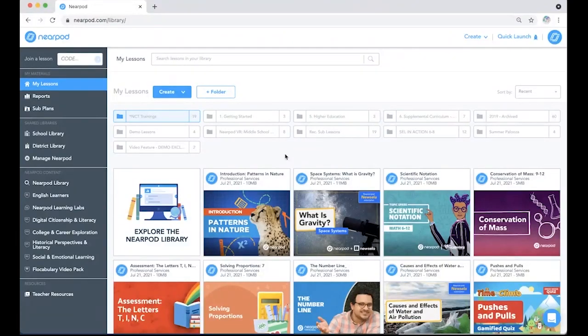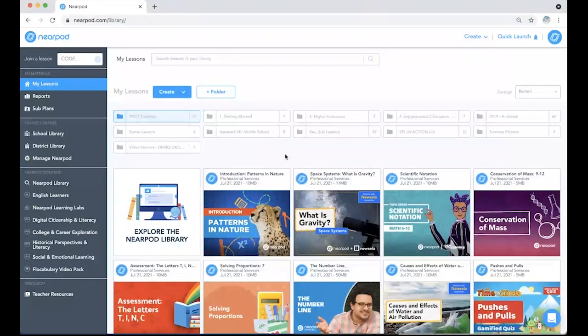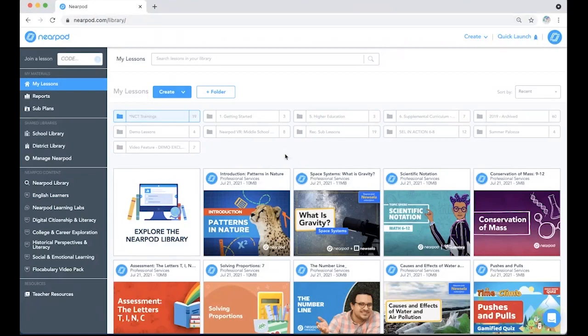With Nearpod's Live to Student Pace option, you can launch a live lesson with your students and switch to Student Pace during the lesson to allow students to complete part of the lesson at their own pace.